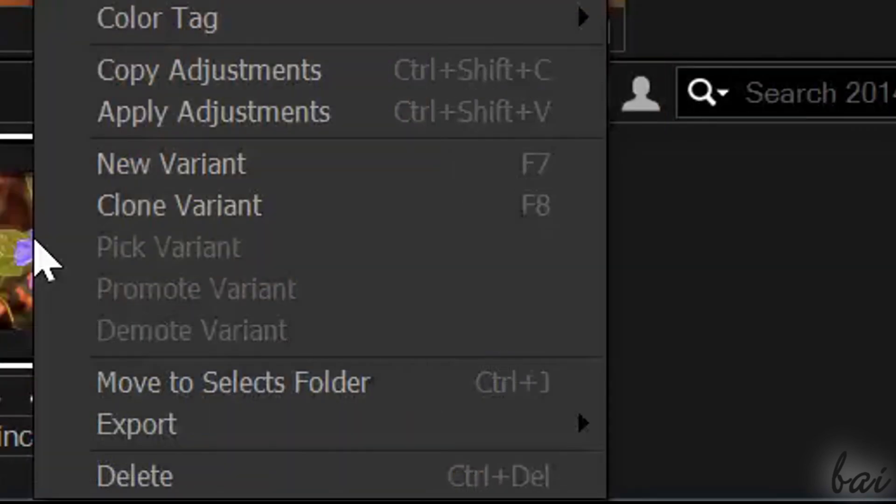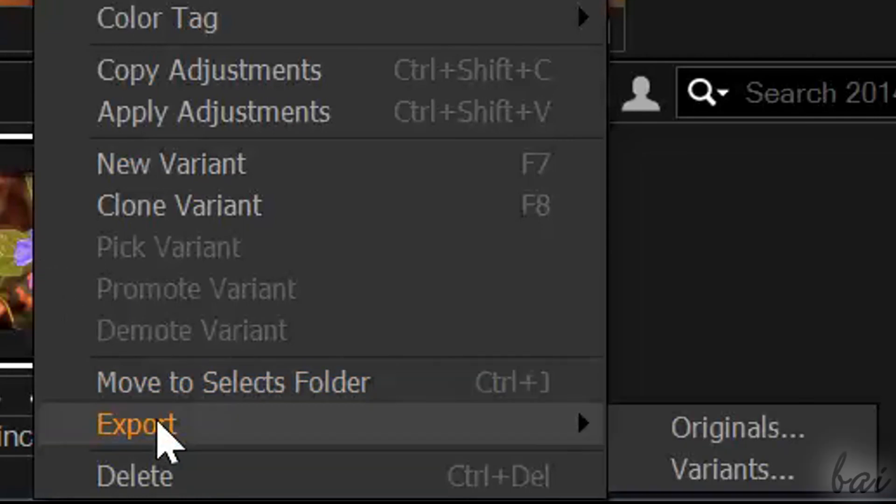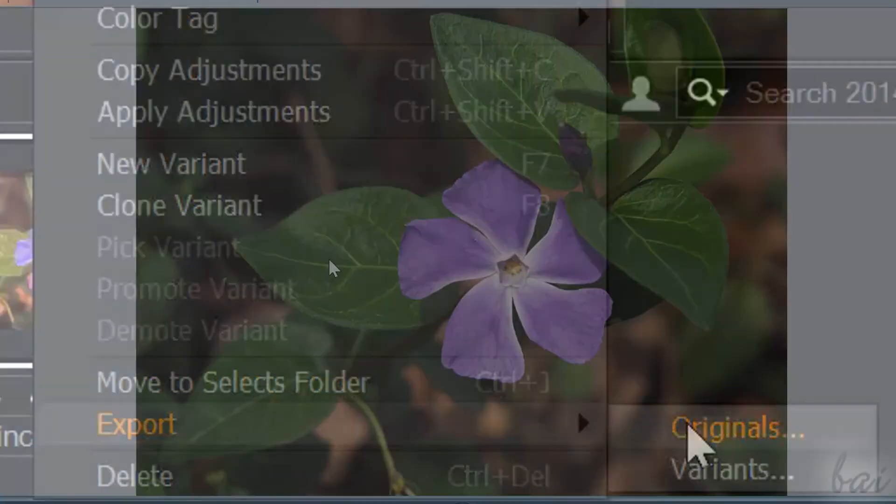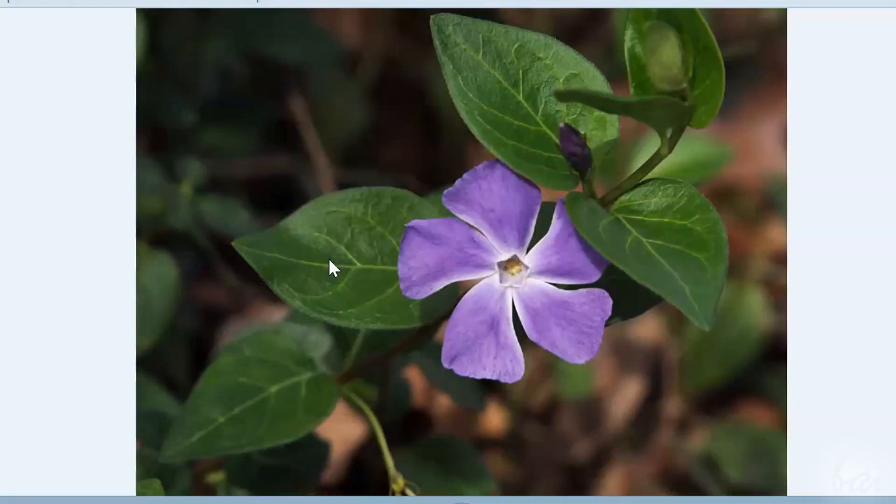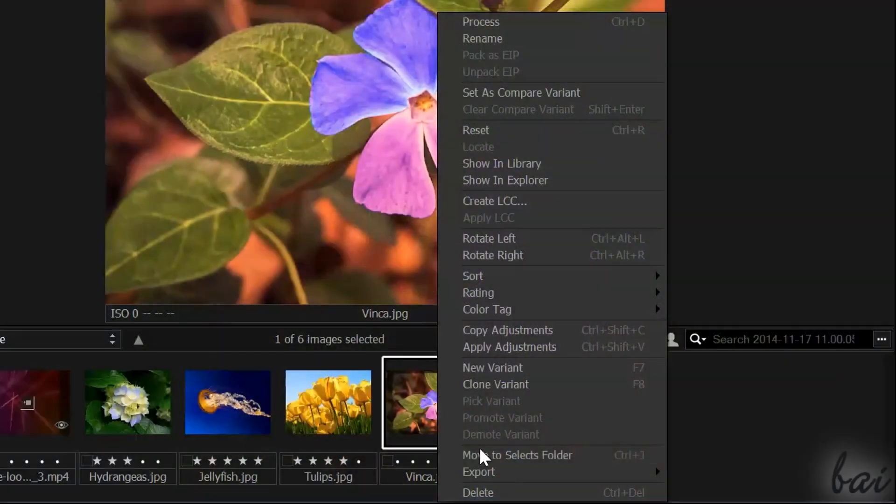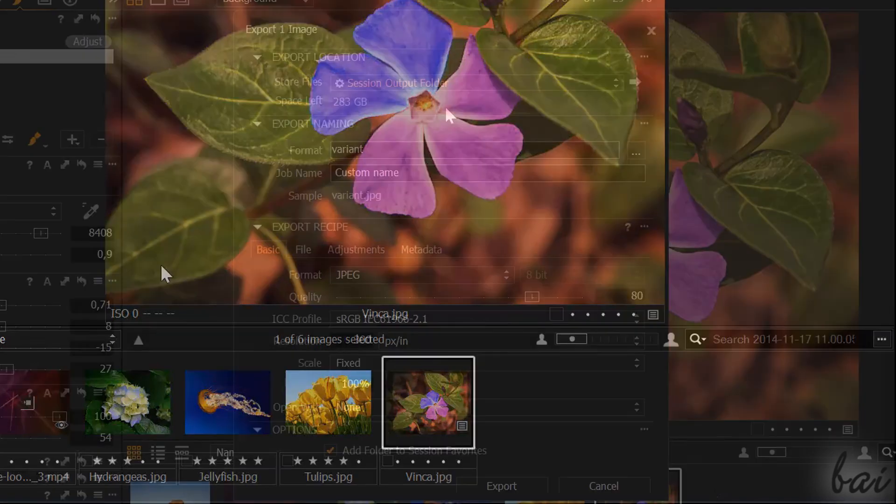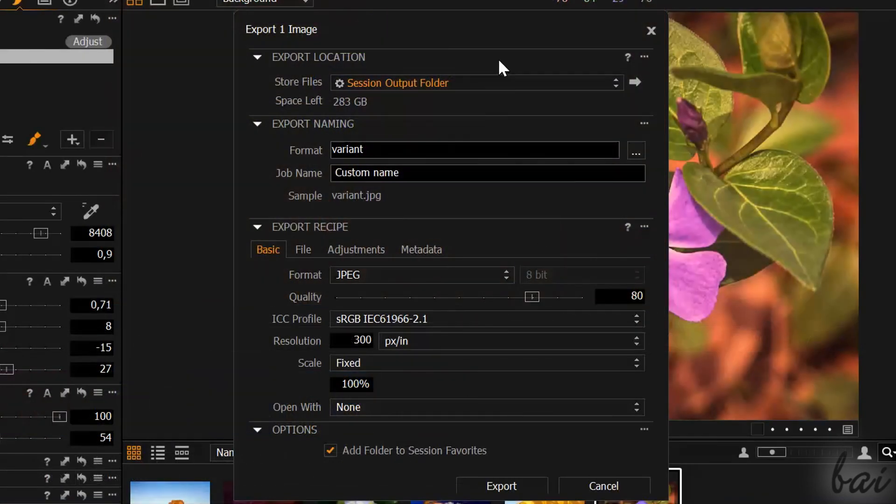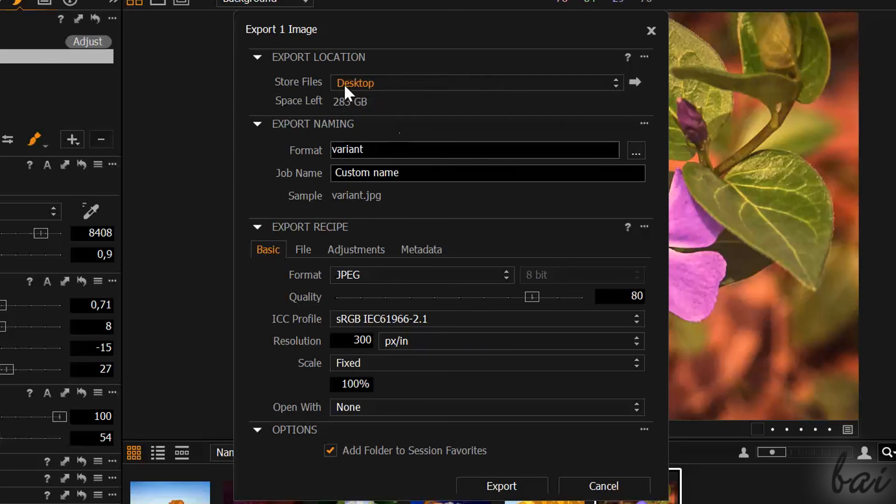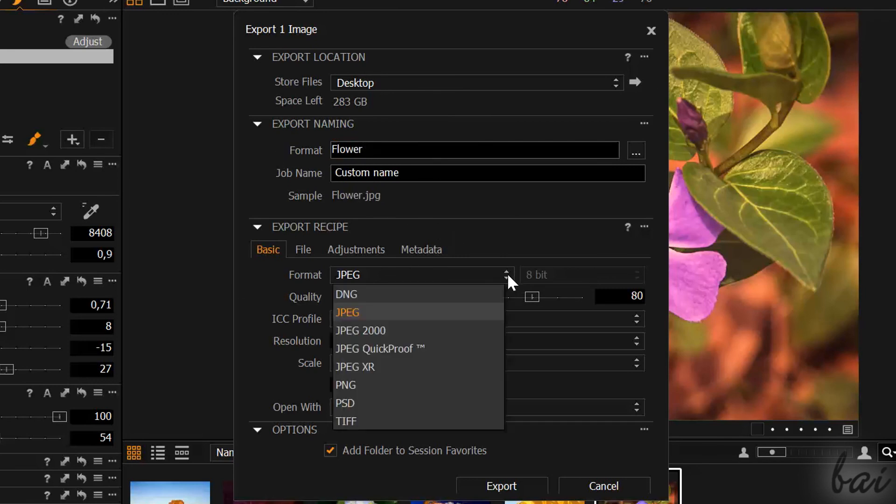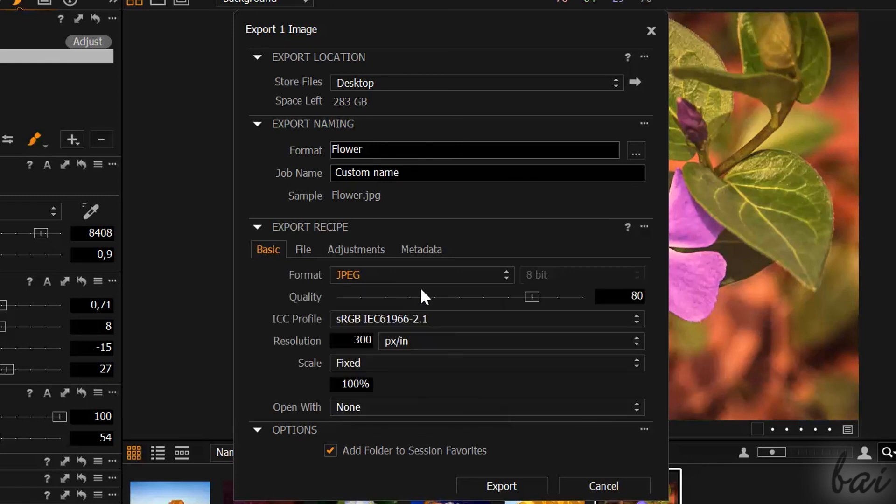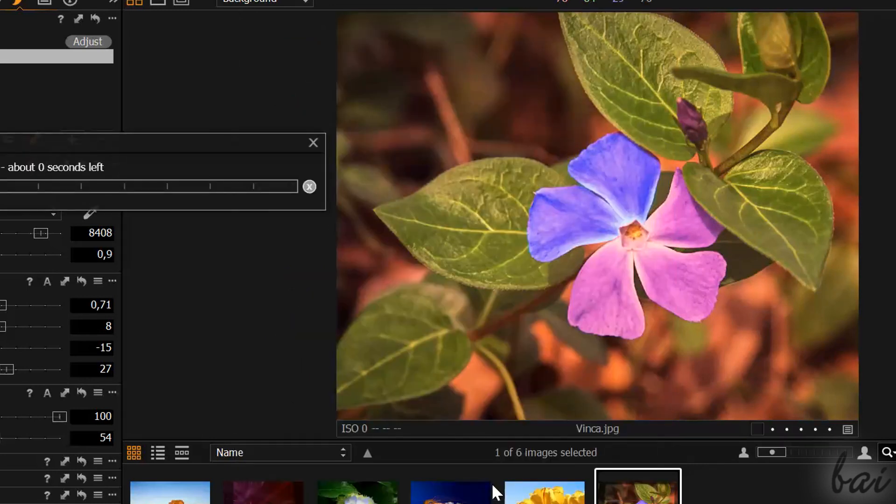You can choose between Originals and Variants. The first one saves the image as it was originally. The second one with all adjustments applied. In Export Location, click on the gear to browse your favorite folder. In Export Naming, inside Format, choose the name of your file. In Export Recipe, you adjust all saving settings like the file format, the coding and the resolution. Then go to Export below.